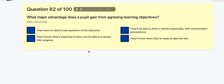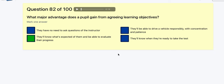Question 82: What major advantage does a pupil gain from agreeing learning objectives? They have no need to ask questions? They know what is expected of them and can evaluate their progress? They'll be able to drive responsibly? They'll know when they're ready to take a test? I'm going to go with: they'll know when they're ready to take a test.